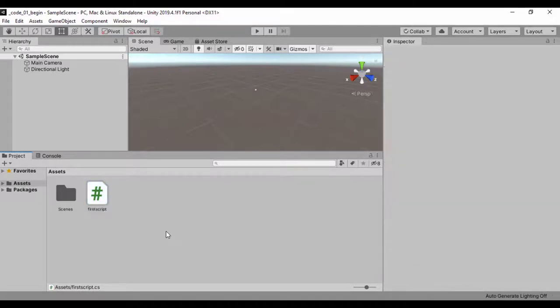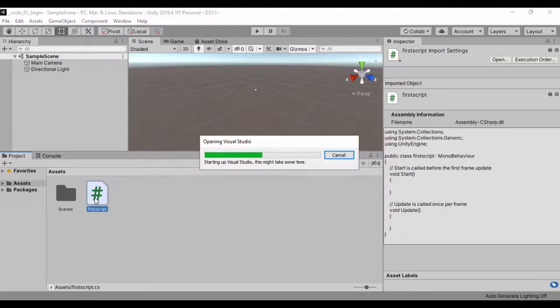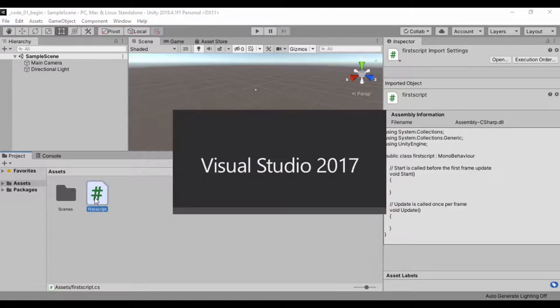When we installed Unity, Unity installed what is called a development environment - usually Visual Studio 2017 or 2019 depending on which one you set up. To open up a script we just have to double-click the script and then that script is going to open up.